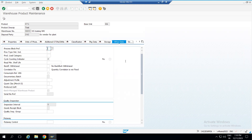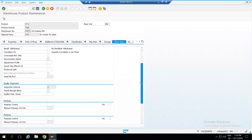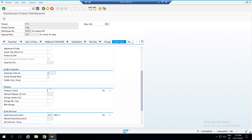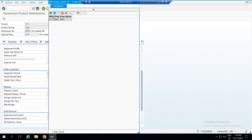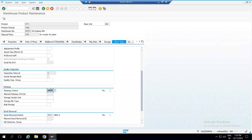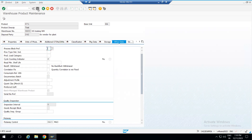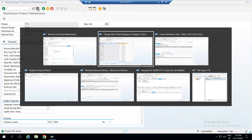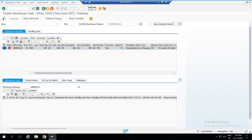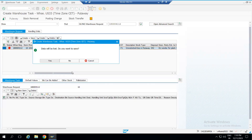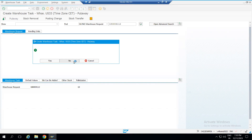To fix this, we will go into change mode. Here we can see the available options, and we have put away control indicator PACI available. We can maintain this, save it, and then go and try to create the warehouse task again.